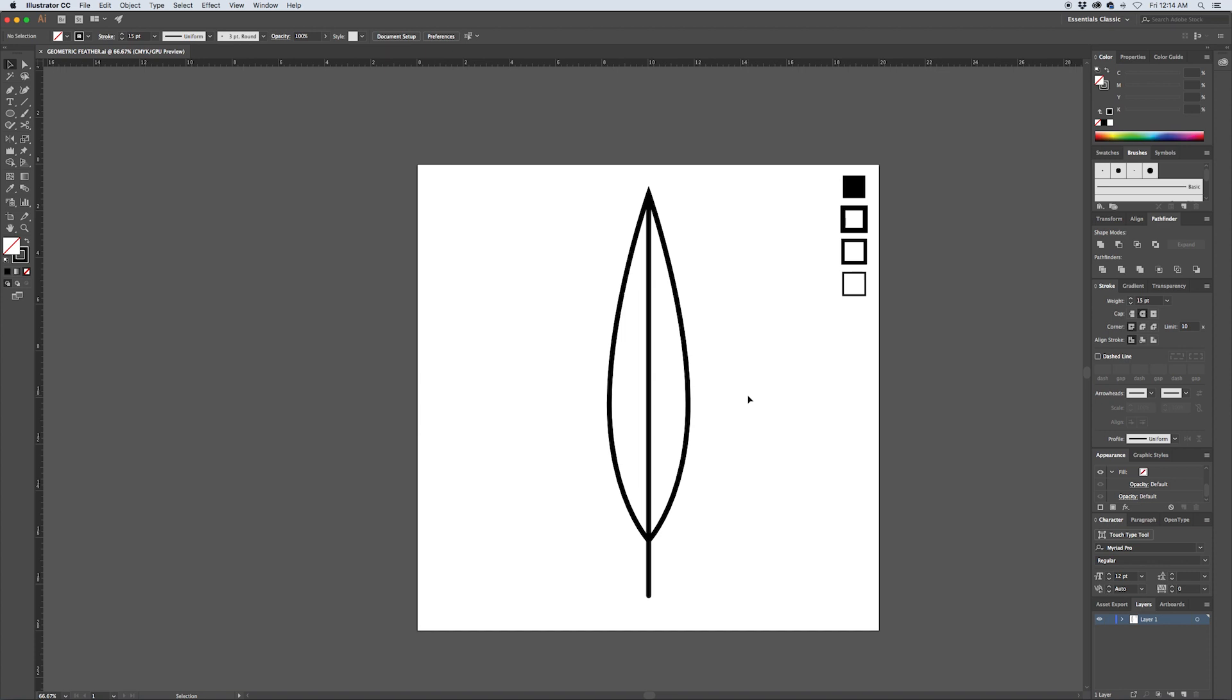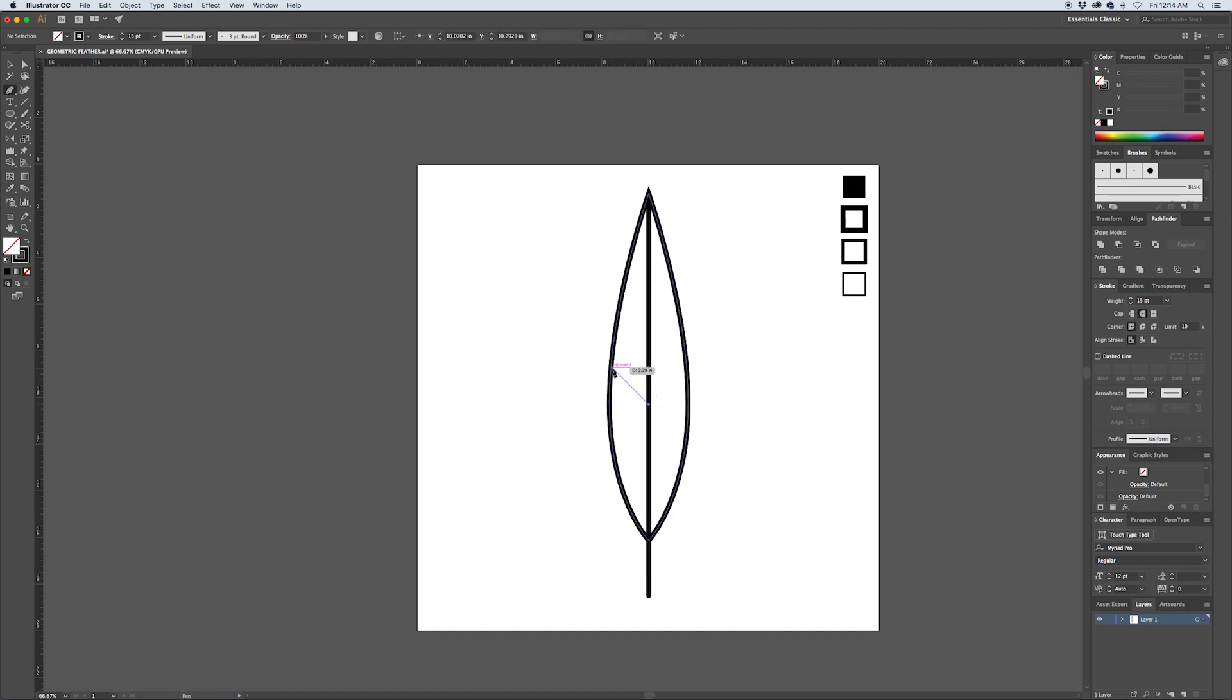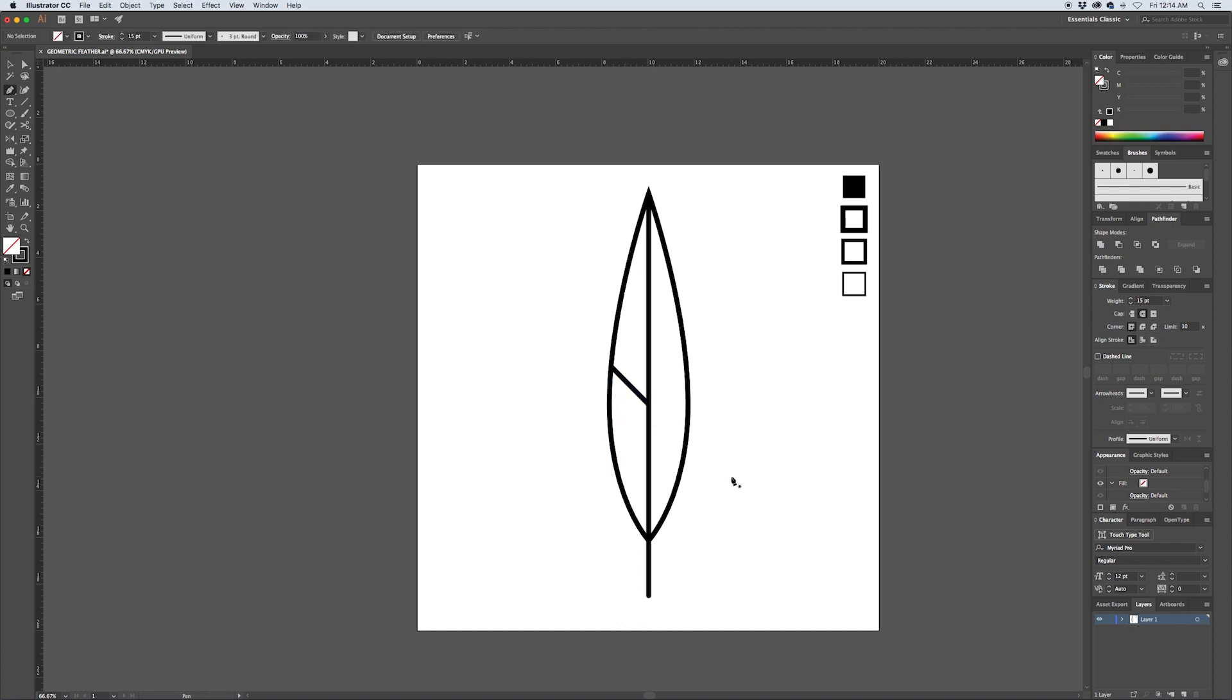One of the first details that we'll add is just a simple stroke that's constrained to a 45 degree angle starting from the center point of the feather. If you hit the P tool or P to pull up the pen tool, then hover over the center point and click once, and then hold down shift to constrain, you can create this division inside of your feather like that.